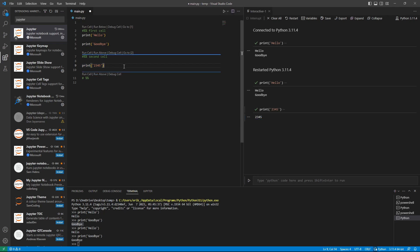And as we are shift entering here, clicking shift enter, then we automatically jump down to the next cell.